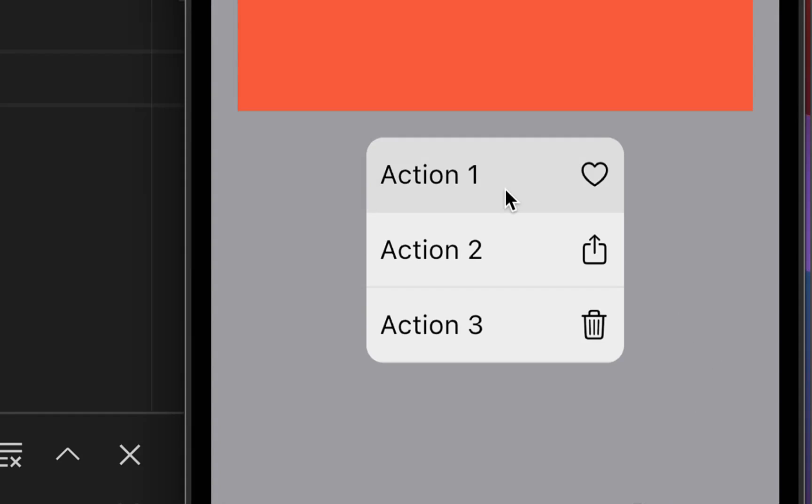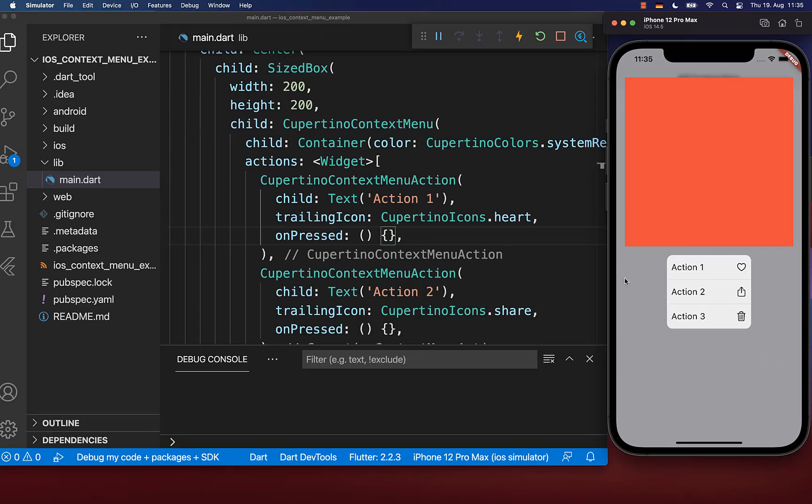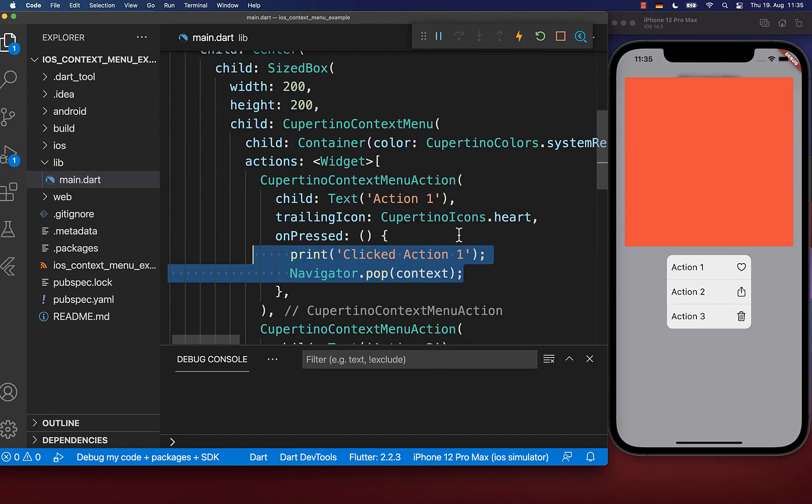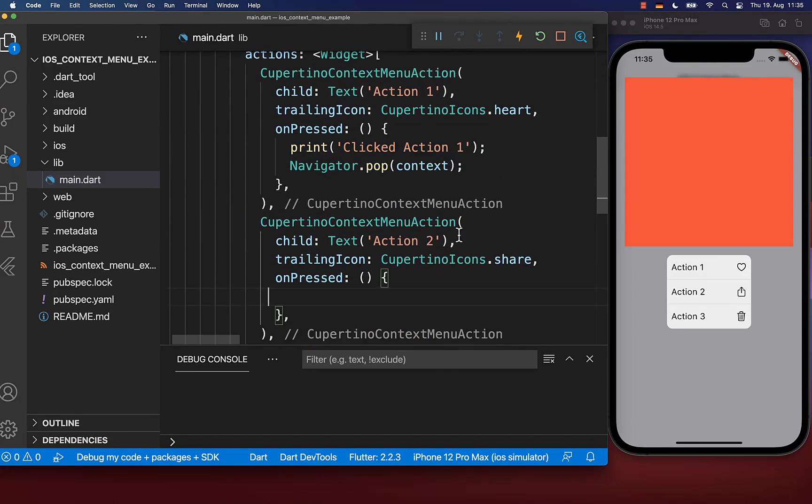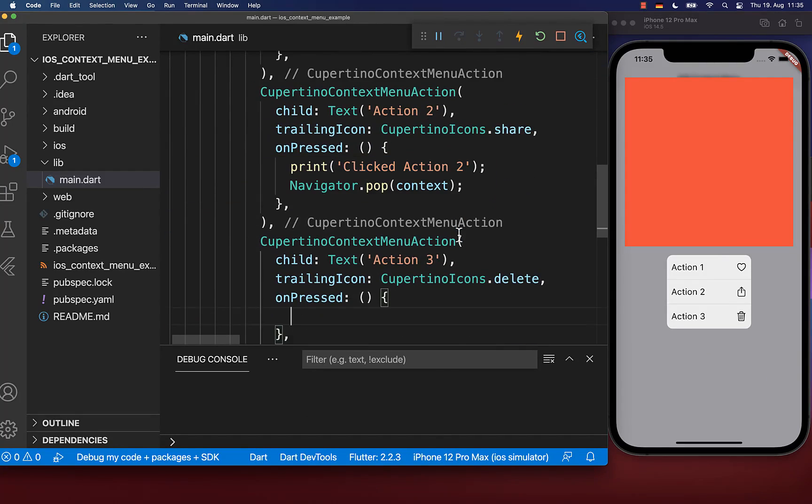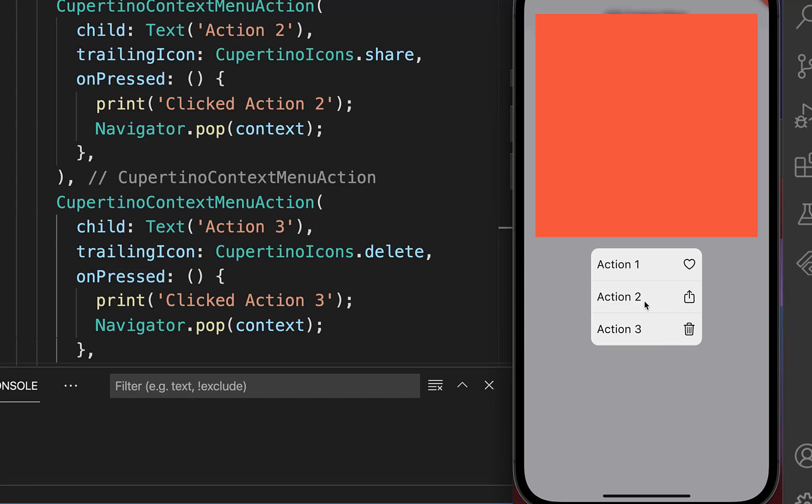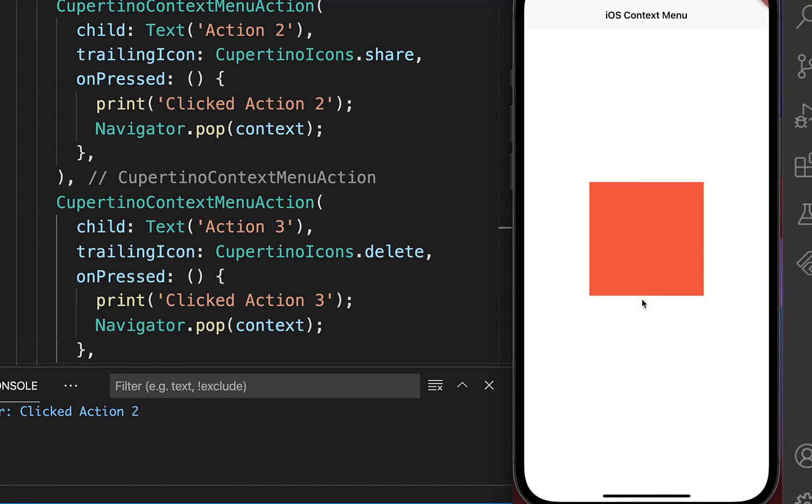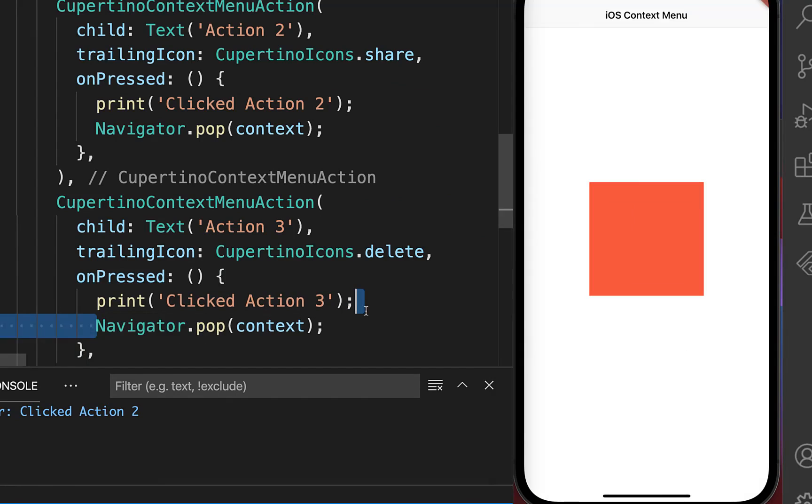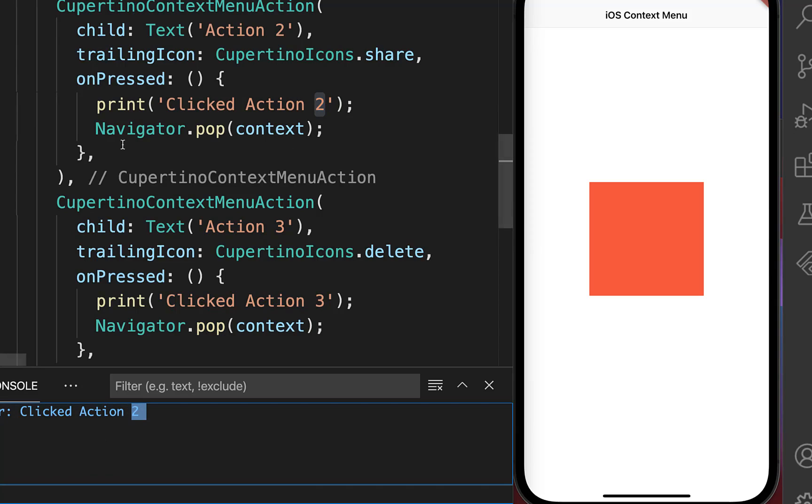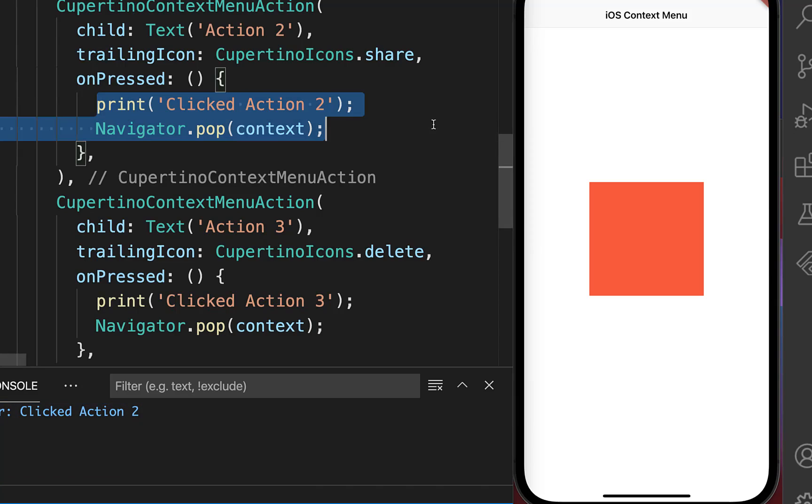By default, if you click on an action, nothing happens. To change this, go inside the on-press handler and call the navigator pop method. Now if I click on an action, it hides our context menu and prints the number in the console showing which item we clicked.